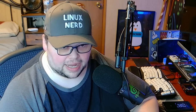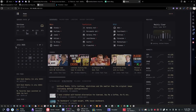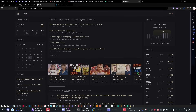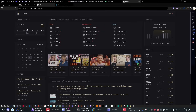Before we jump in, if you leave a thumbs up on this video I'd really appreciate it. Let's take a look at what Glance actually looks like — this is the dashboard I've been using. It's made up of modules: I have a YouTube widget, an RSS feed, a Reddit feed, a bookmark section, Hacker News, a list of my Docker containers showing what's up and down, a widget showing current stats of my home server including uptime and CPU usage, a calendar, weather, and the stock market.